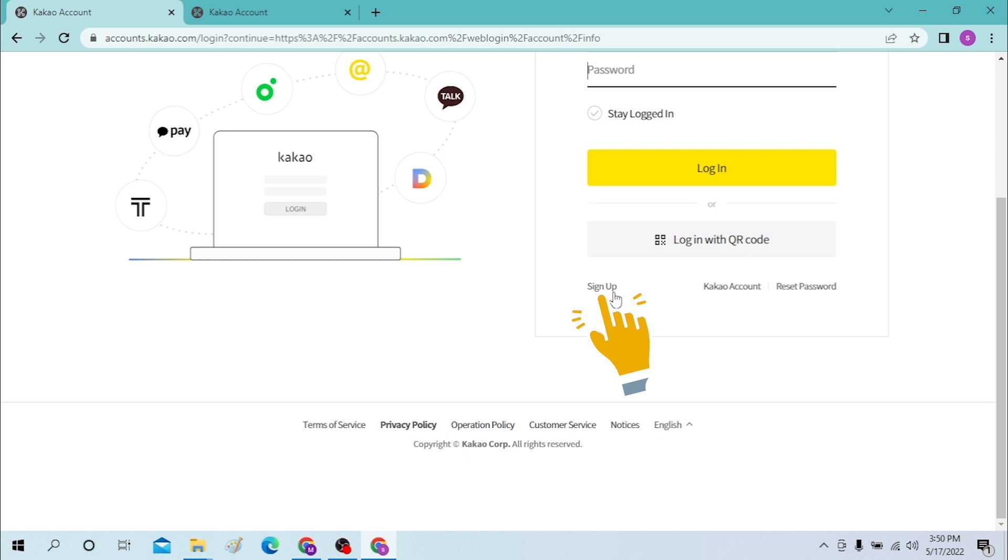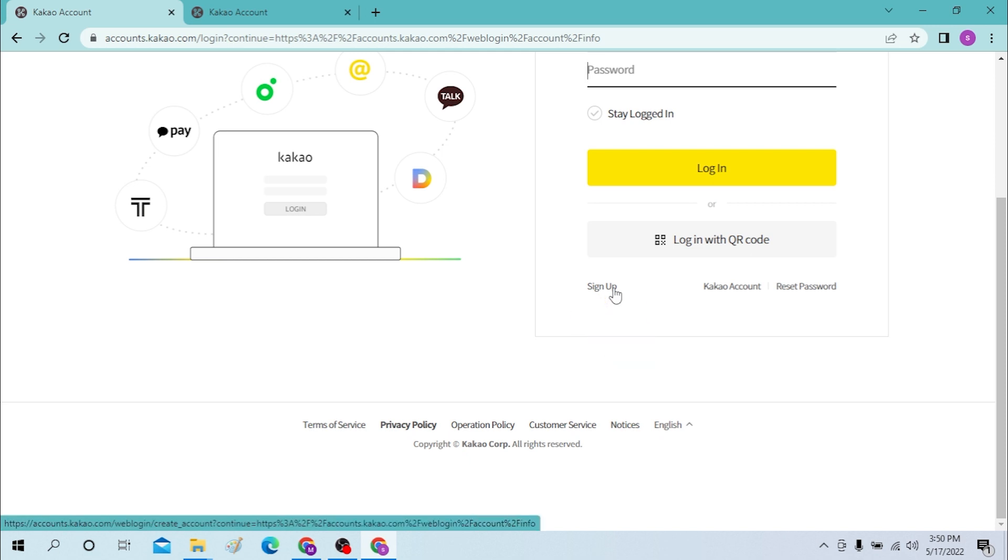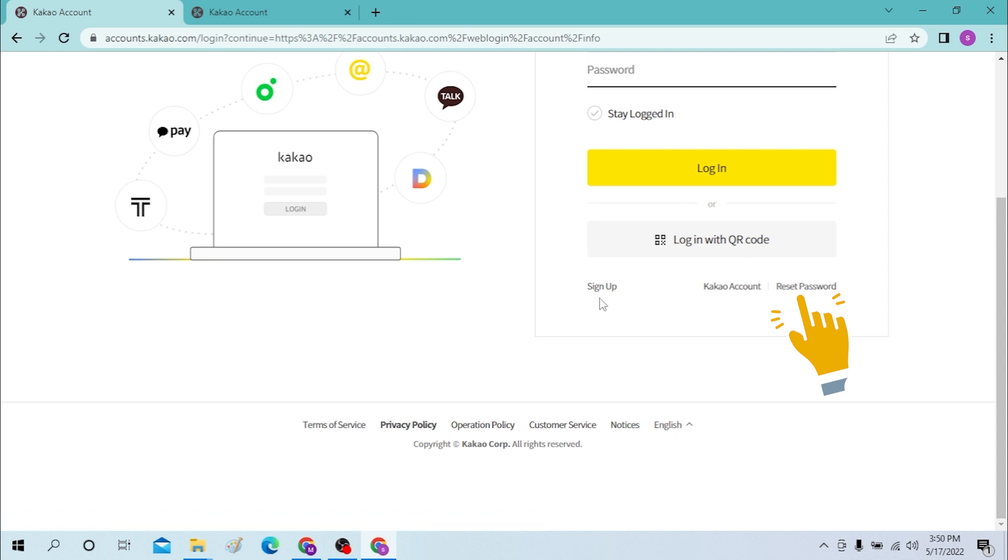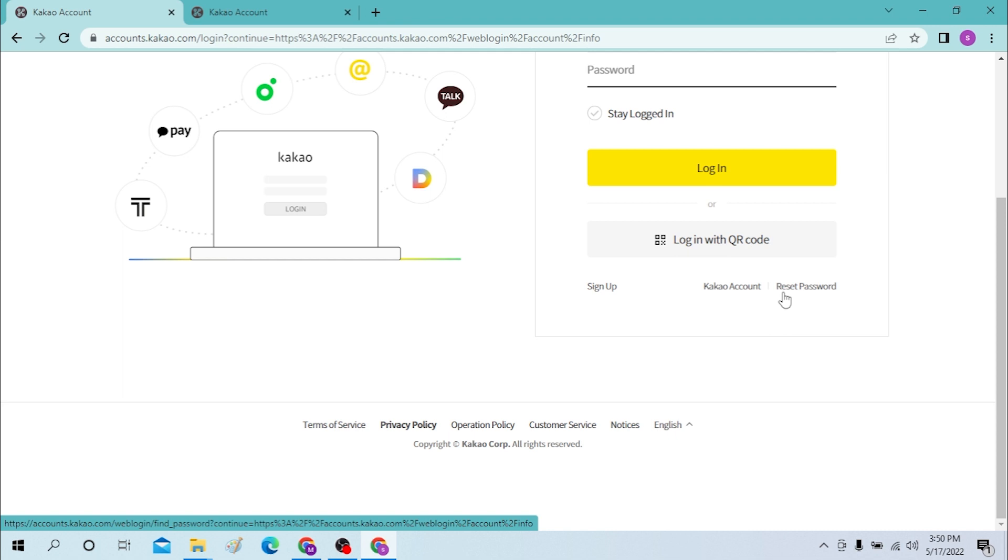If you want to reset your Kakao account password, you will need to click over here and there will be a certain procedure to reset your password.